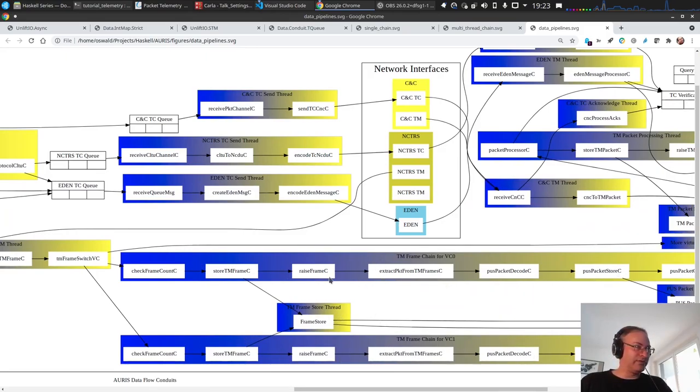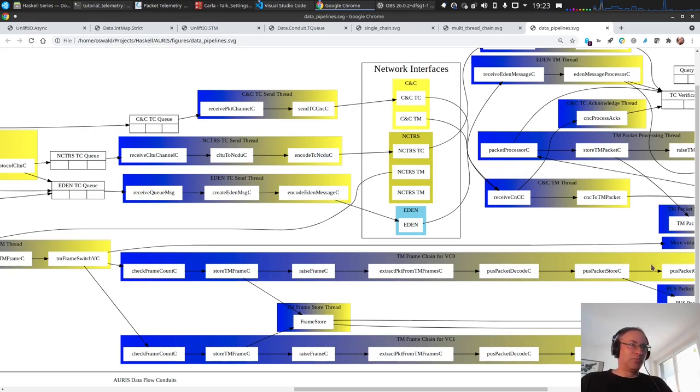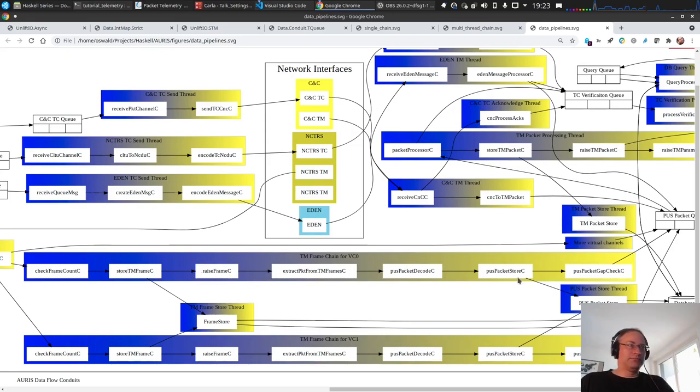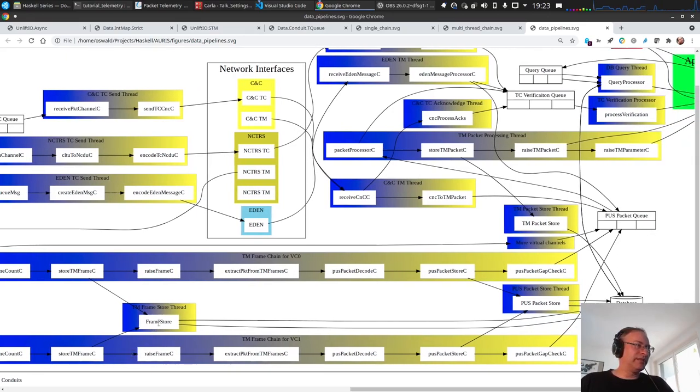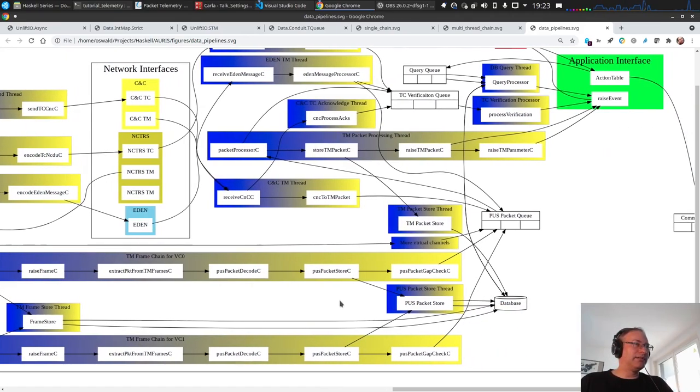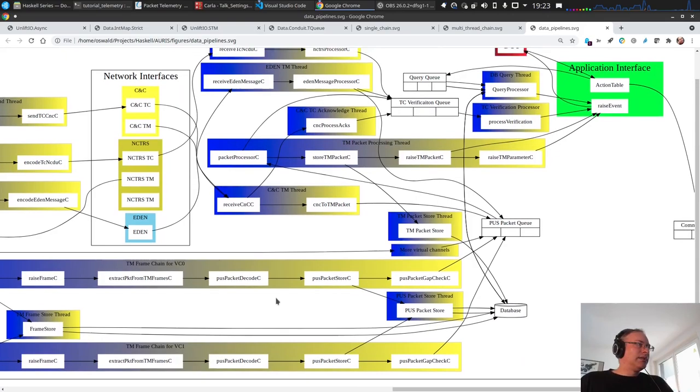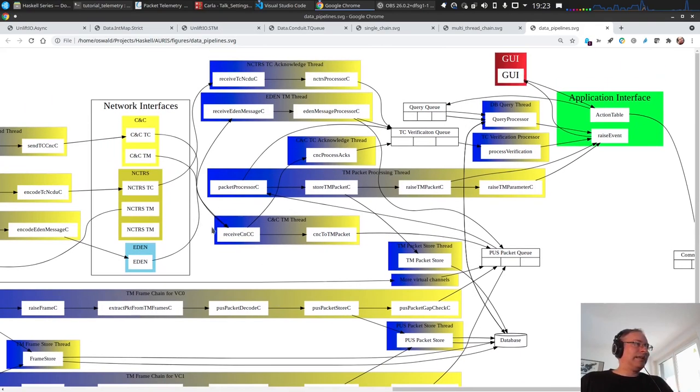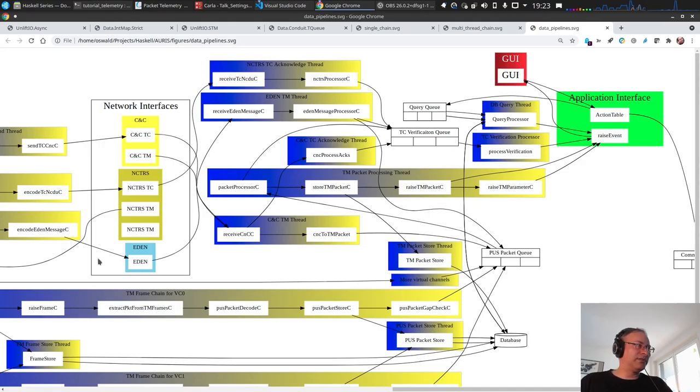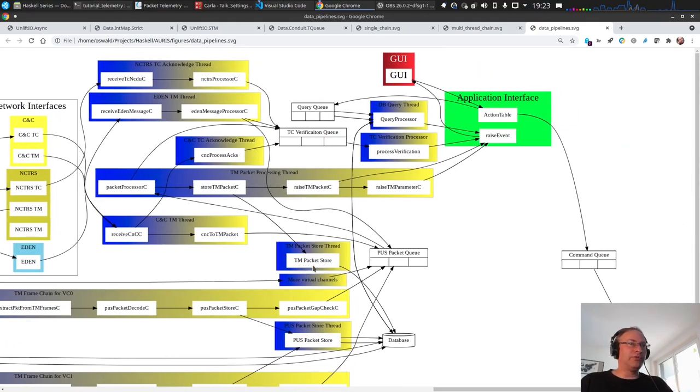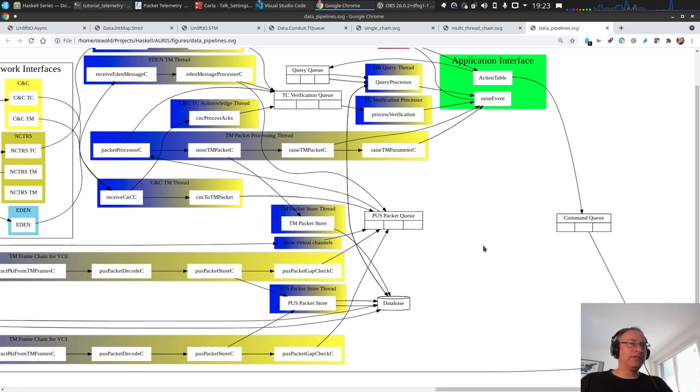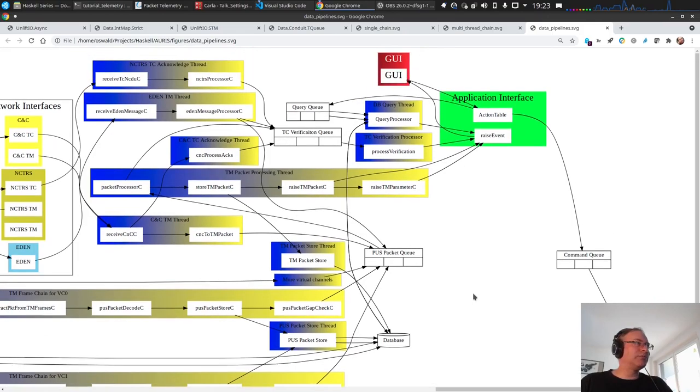This is exactly what we have here. Then we have parallel virtual channel extraction threads chains, but they do a lot more than we're doing now. A lot of conduits. Then there's also a store which stores this all in the database. Also a lot of other threads since we have not only the NCTRS TM interface but the CNC interface and the Eden interface, and also the commanding direction. A lot more is going on here.